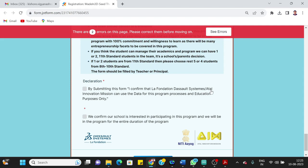Next, there are two declarations that you are making by submitting this form. You are confirming that LA Foundation, Dassault Systems, Atal Innovation Mission can use the data for this process and education purpose only.